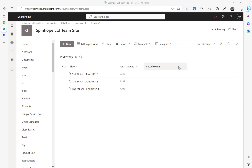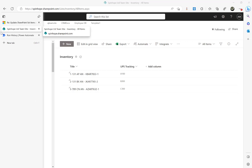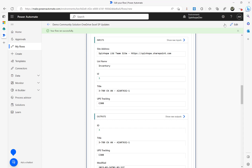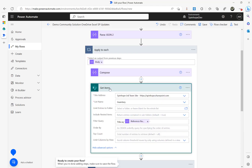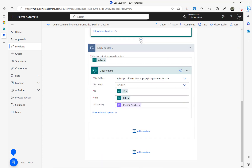That's how you can use Power Automate to read an Excel file from OneDrive dynamically: first create the table dynamically, then use List Rows to get the records, generate the schema with Parse JSON to enable iteration, then use Get Items with a filter query using the field name from the Parse JSON step, and finally update each matching SharePoint record with the corresponding tracking number. Hope this is useful — thank you for watching.